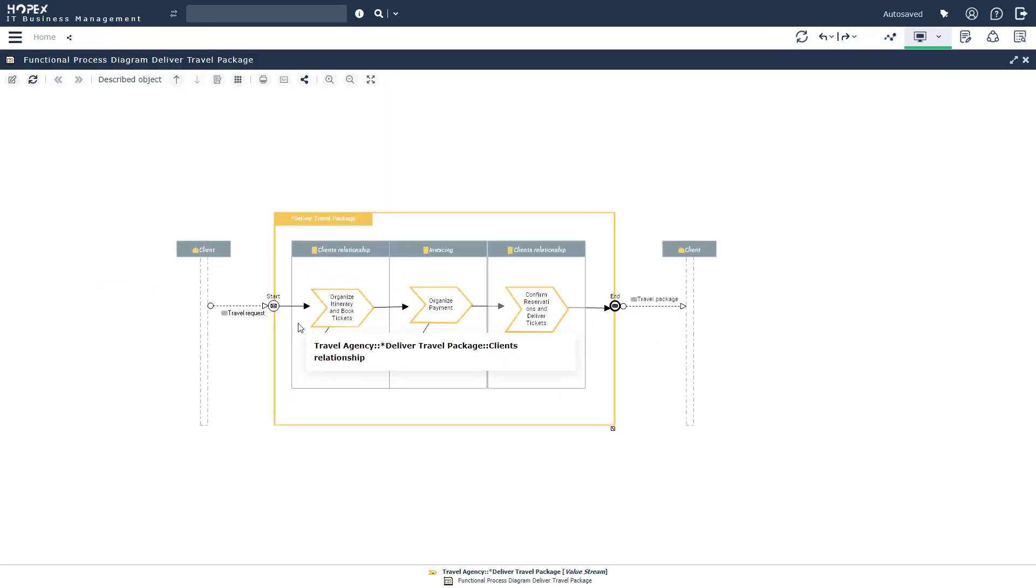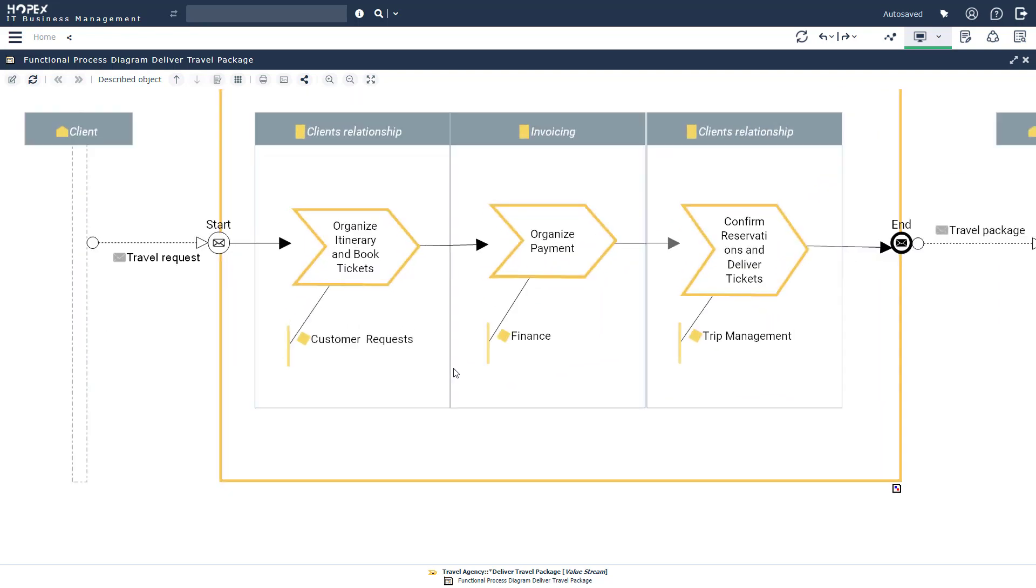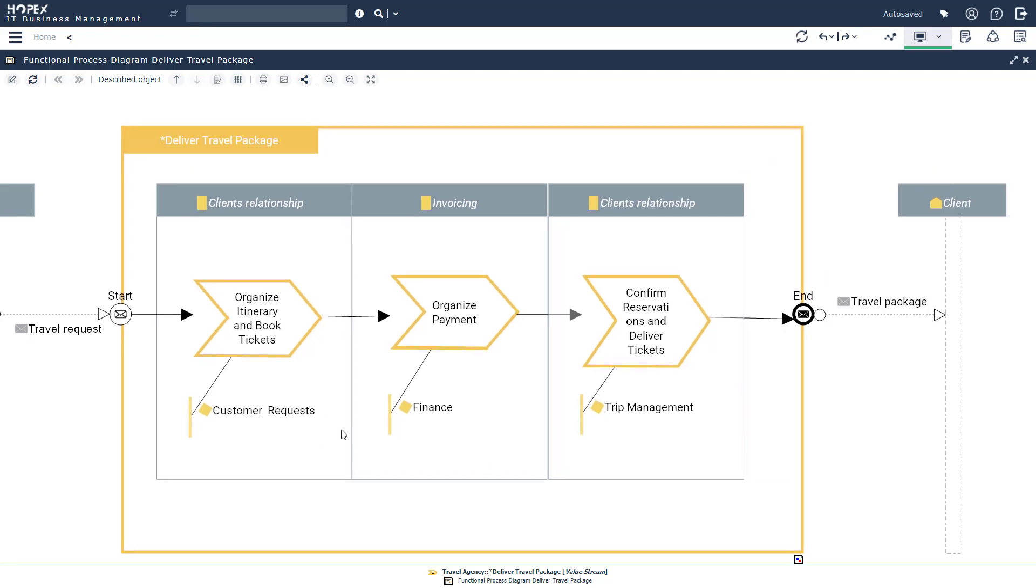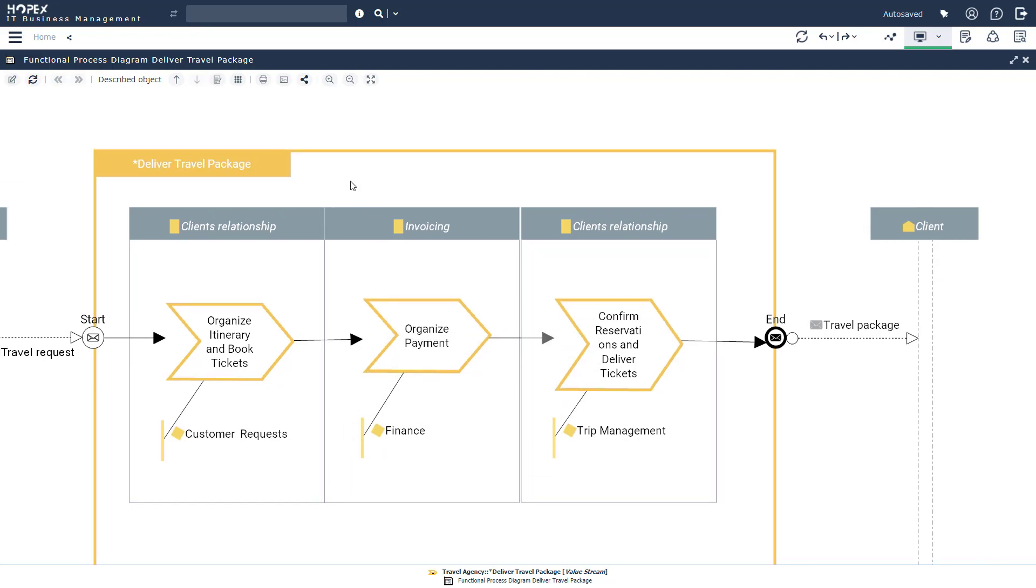What you're seeing in front of you right now is a value stream within the Hopex context. In this example, we are taking a look at the process for delivered travel package. We see our three stages of organizing itinerary and booking tickets, organizing payments, and confirming reservations, and delivering those tickets. At the bottom of these stages, we see our individual capabilities that are associated. But we can take it a step further.